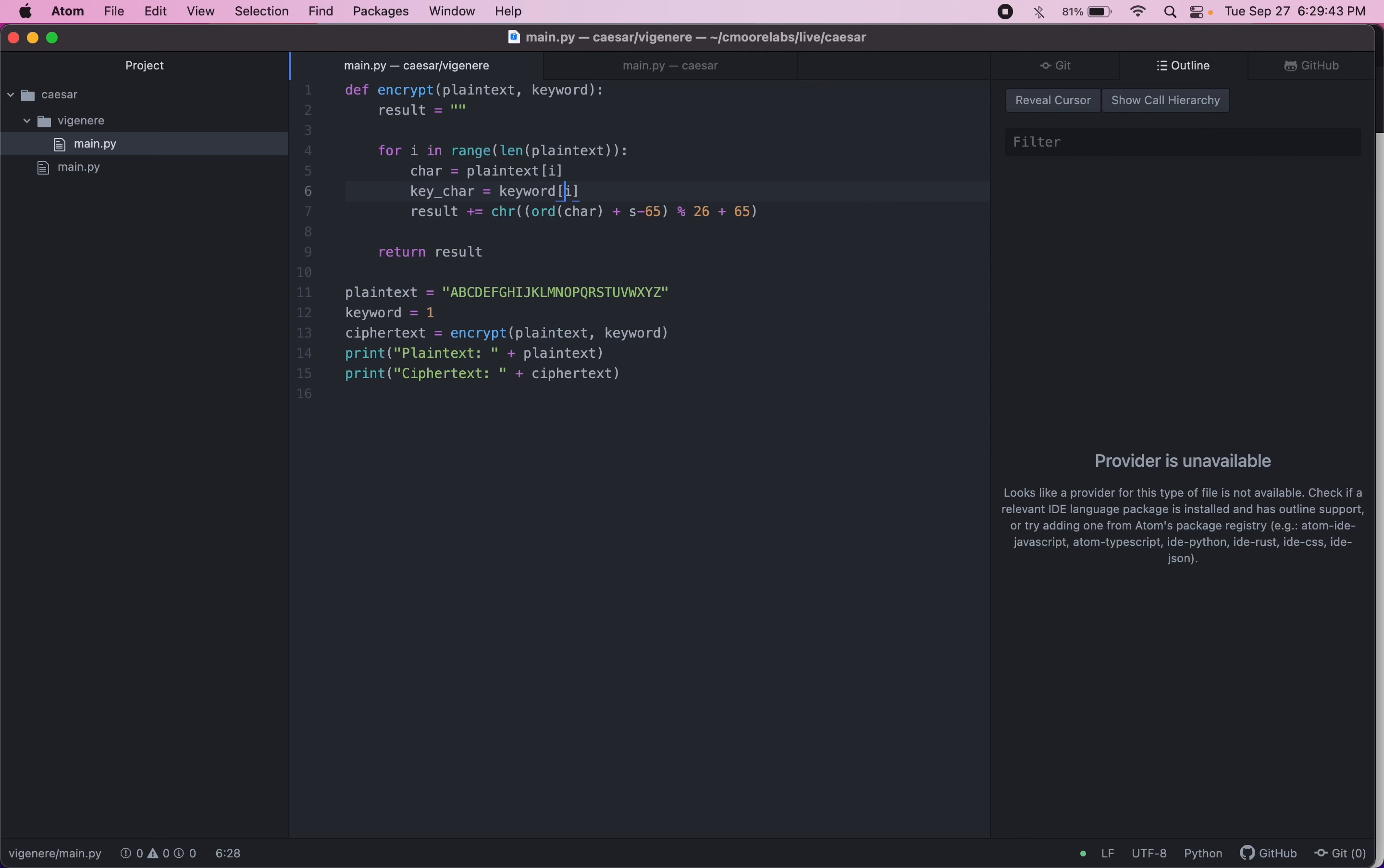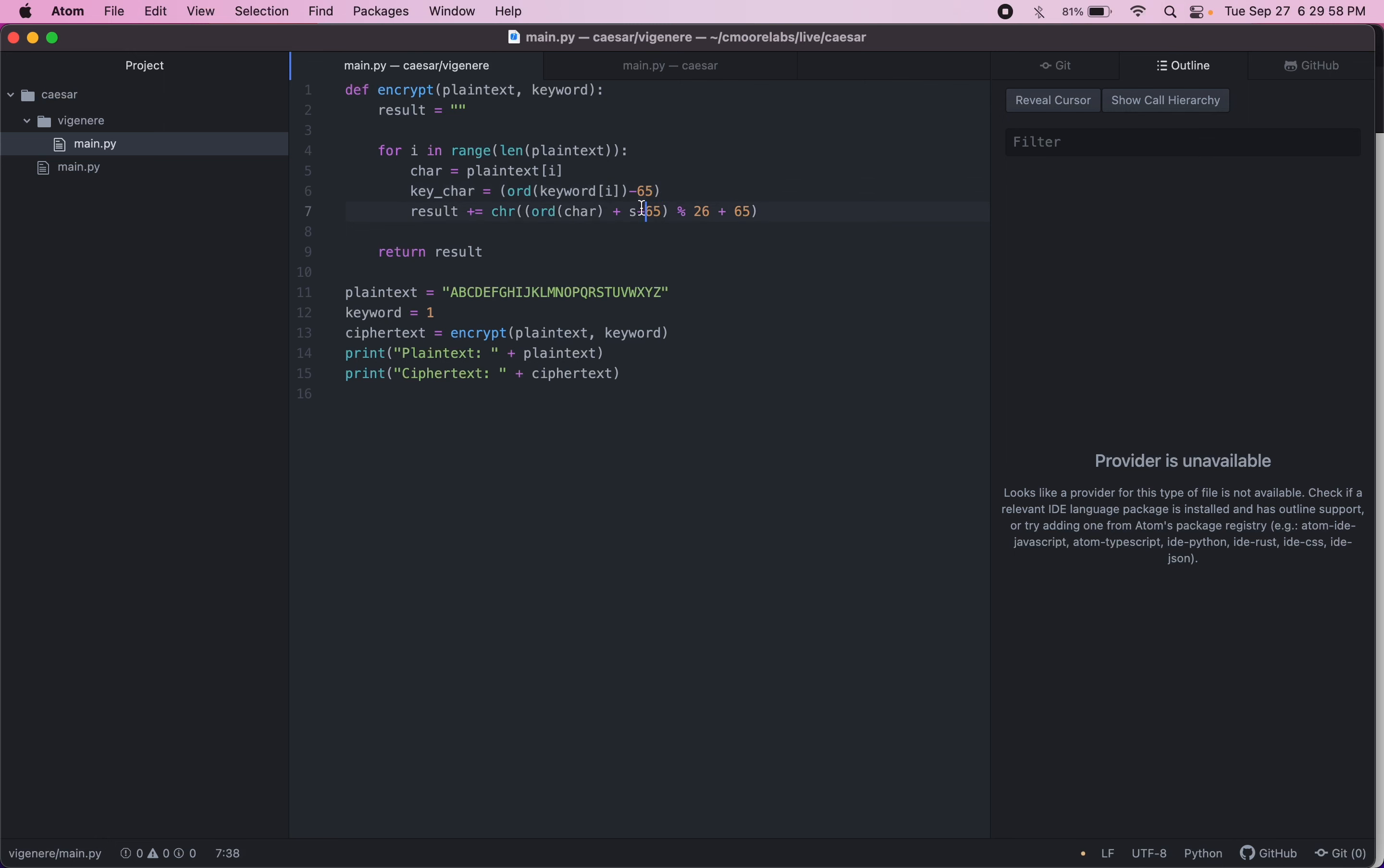And what we're going to need to do with this is actually get the Unicode. So we'll use ORD. And then we'll minus 65. So now we have our number. And instead of S, we're going to shift by the key char.